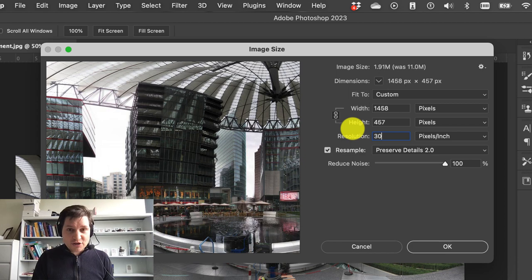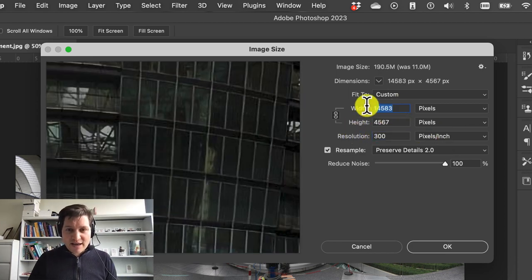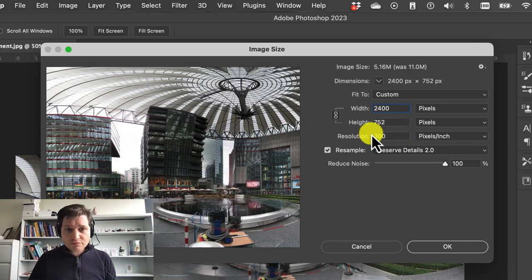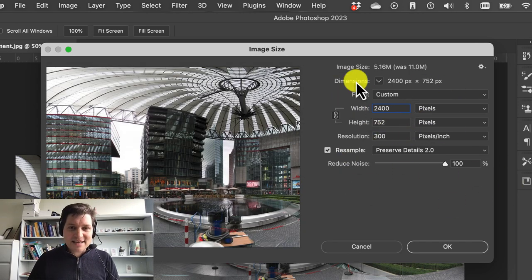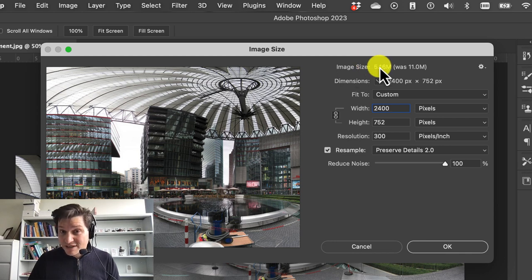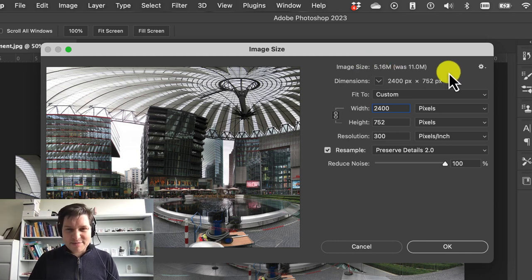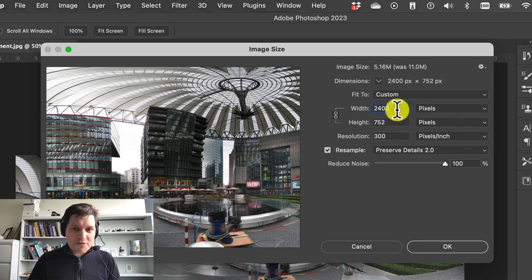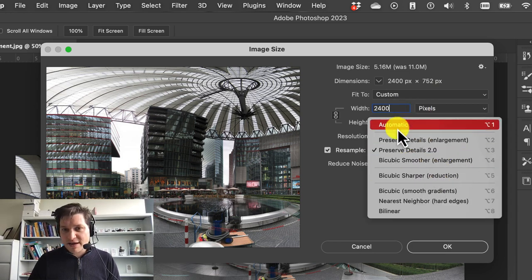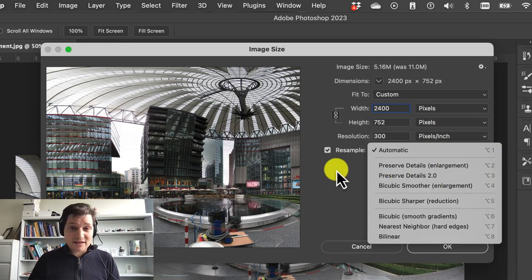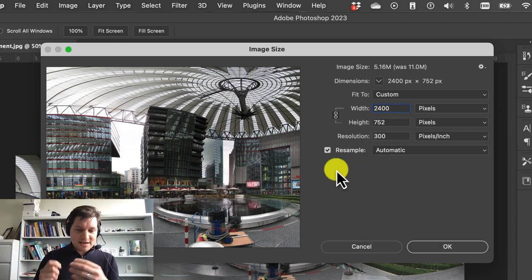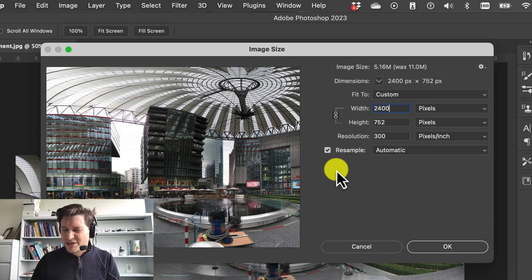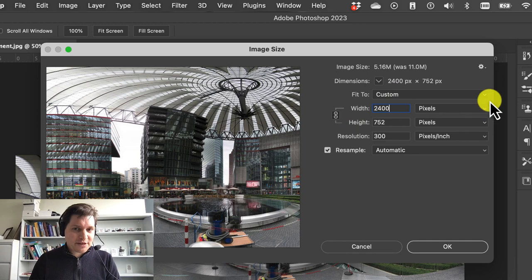I can bump this up to 300 pixels per inch and bring maybe that down to 2,400. So we can see that the image size would be actually reduced if we were to do that. So this image is actually pretty good quality, but if it's a bit lower than that, then choosing automatic or preserve detail is fine. That will upscale the image and make the quality better or just choose a better image. But we're going to be happy with this.